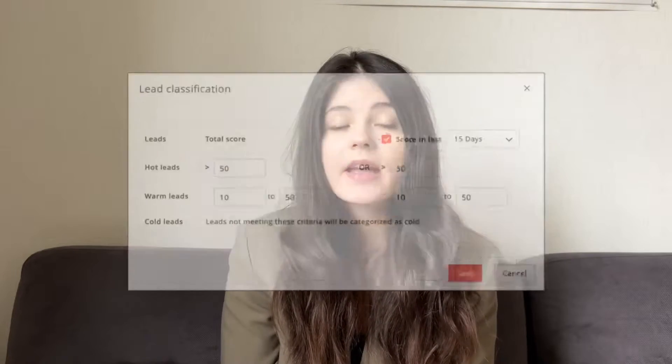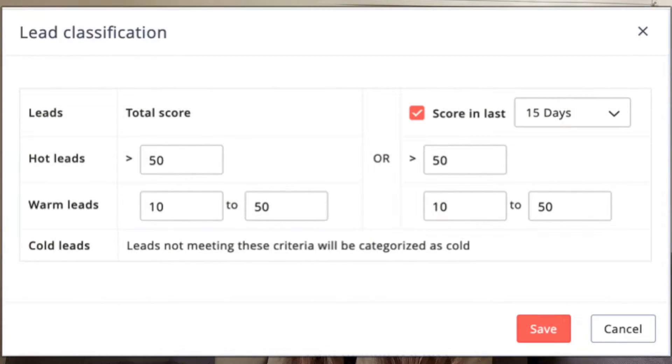Zoho CRM takes contact management to the next level. It has more advanced features such as lead scoring, territory management, and account hierarchies. For example, the lead scoring feature helps you prioritize certain leads based on their actions within your business — activities over social media, email marketing campaigns, or personal interactions such as meetings and calls.